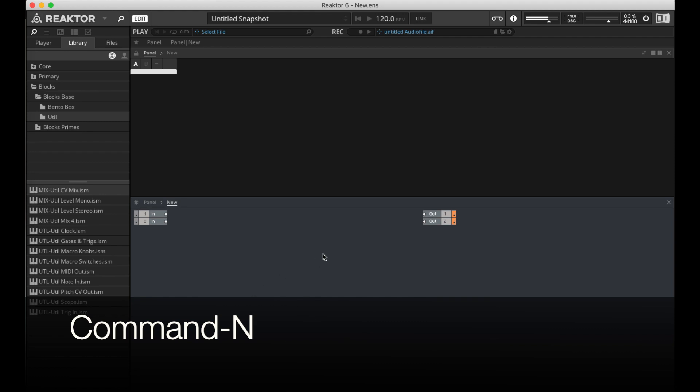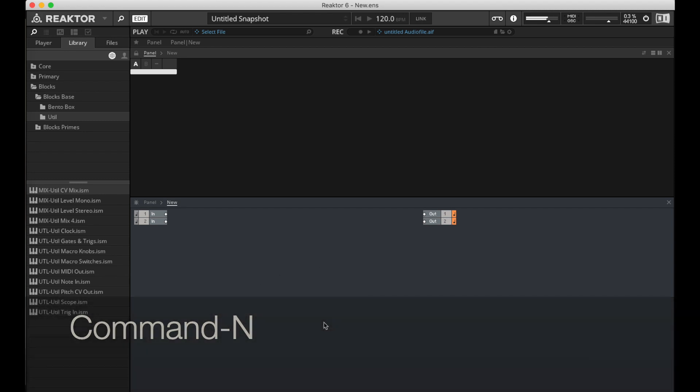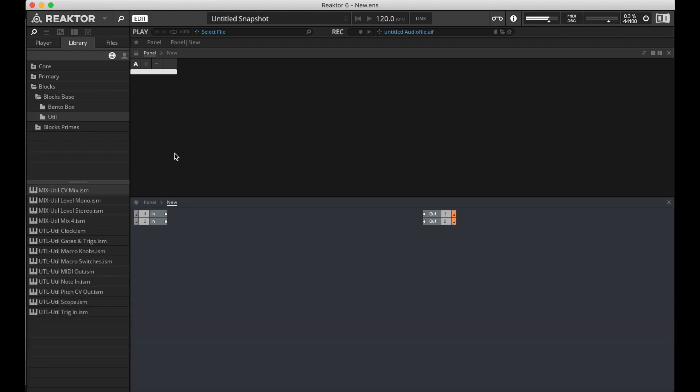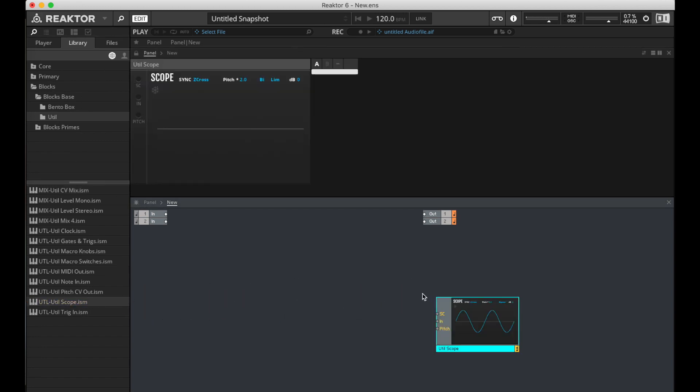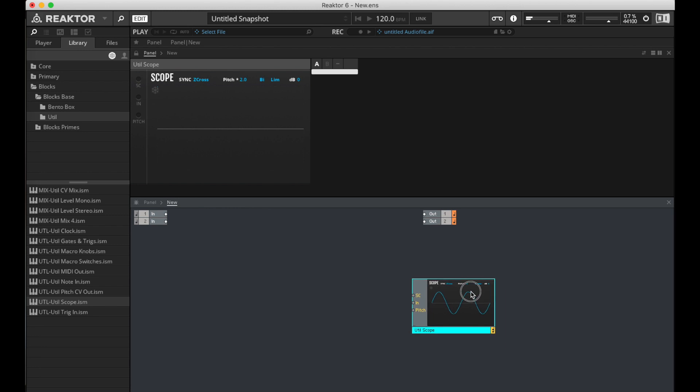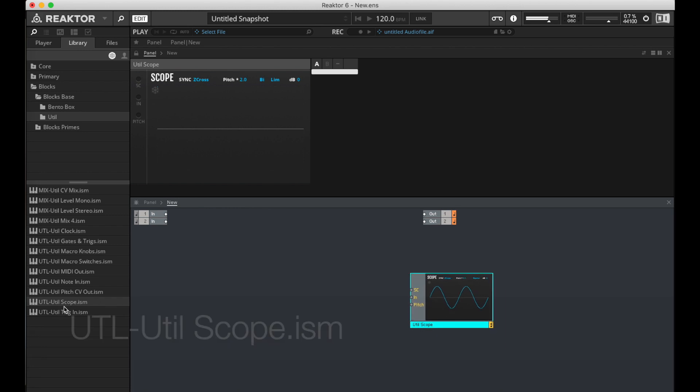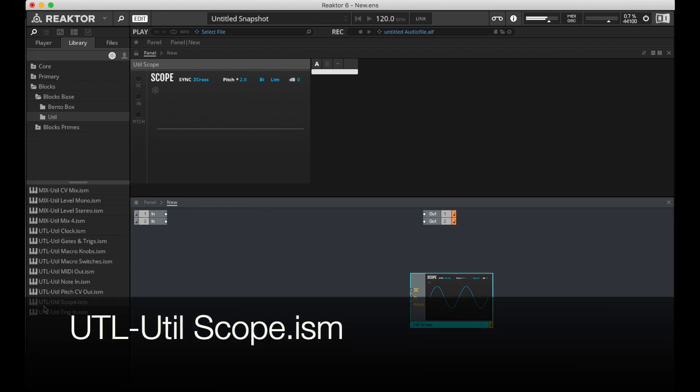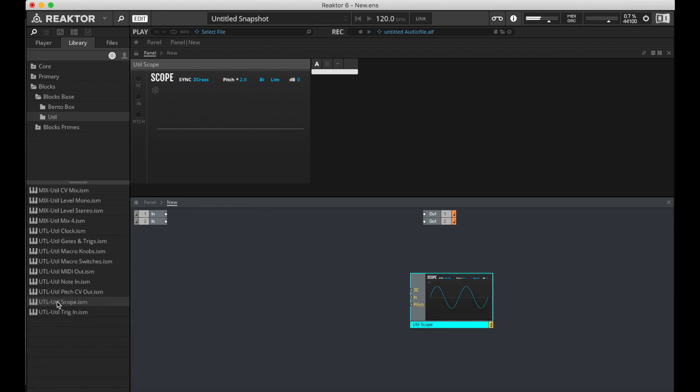As I've mentioned before, your Blocks folder might be in a slightly different place, but if you look, this utl-utils scope is what you're looking for. And so depending on your install, you might have put it somewhere else, but I can't troubleshoot that on your machine, unfortunately.